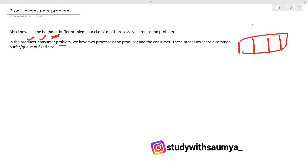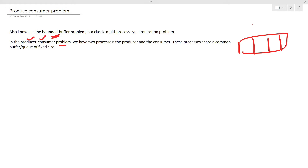Taking a layman's example: think of a factory that produces some items and stores them somewhere, and then a consumer is consuming those items. Similarly here, the producer is going to produce items and the consumer is going to consume the items that are being produced by the producer.